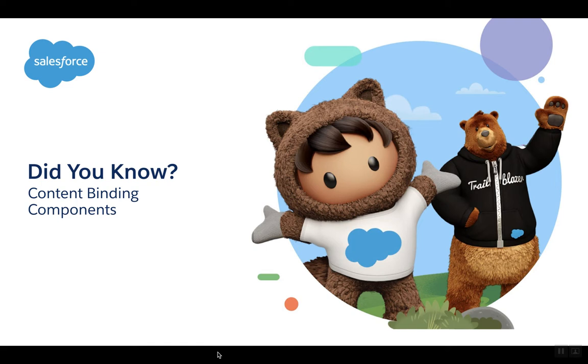Welcome to the Did You Know? series. Today we'll talk about content binding components.